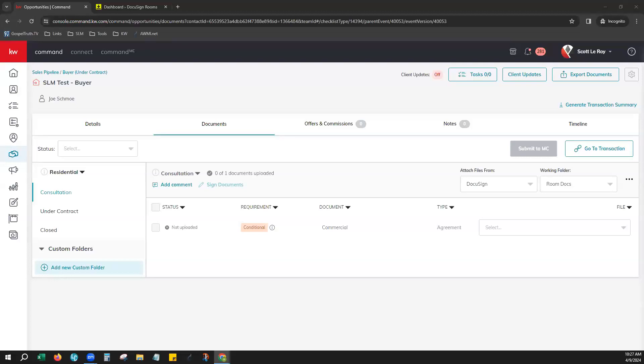Hello, this is Mandy with Scott LaRoy Marketing. Today I would like to show you how to access your forms in your DocuSign account.